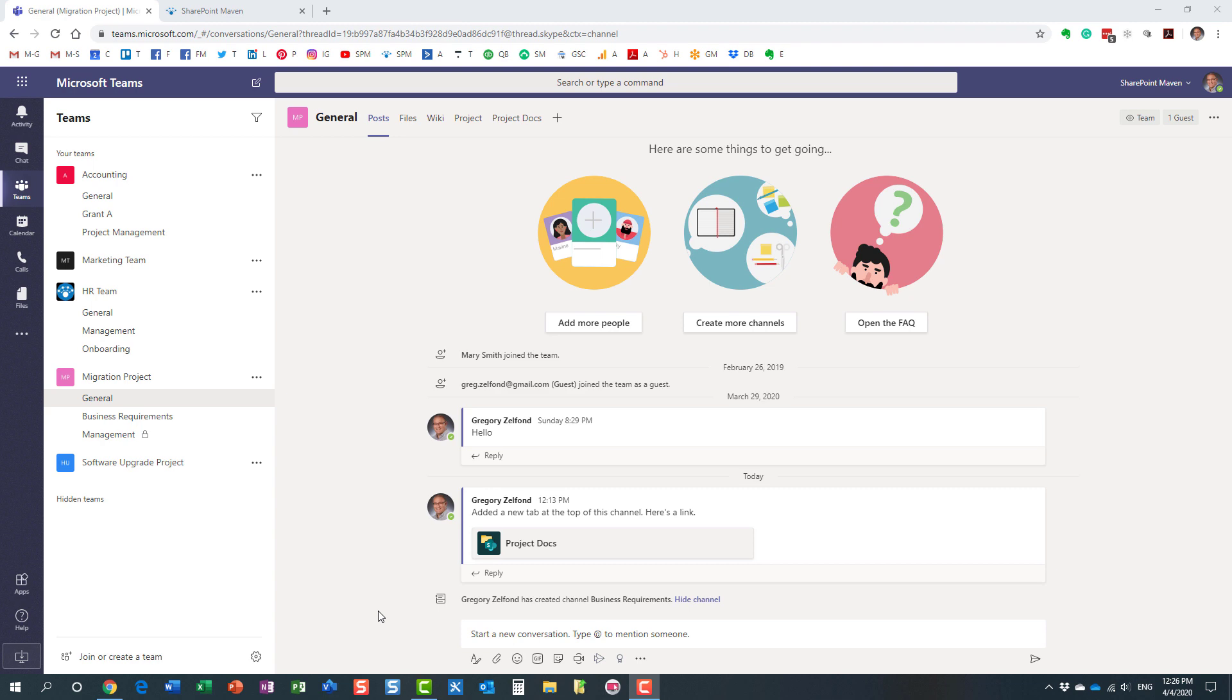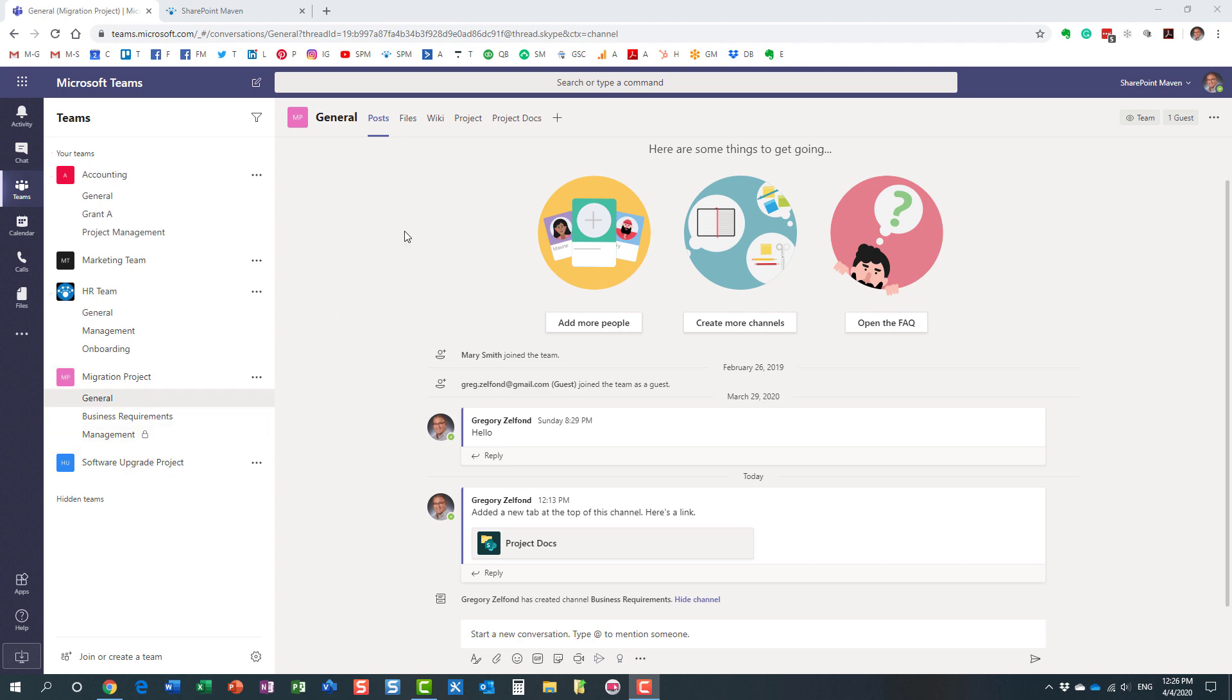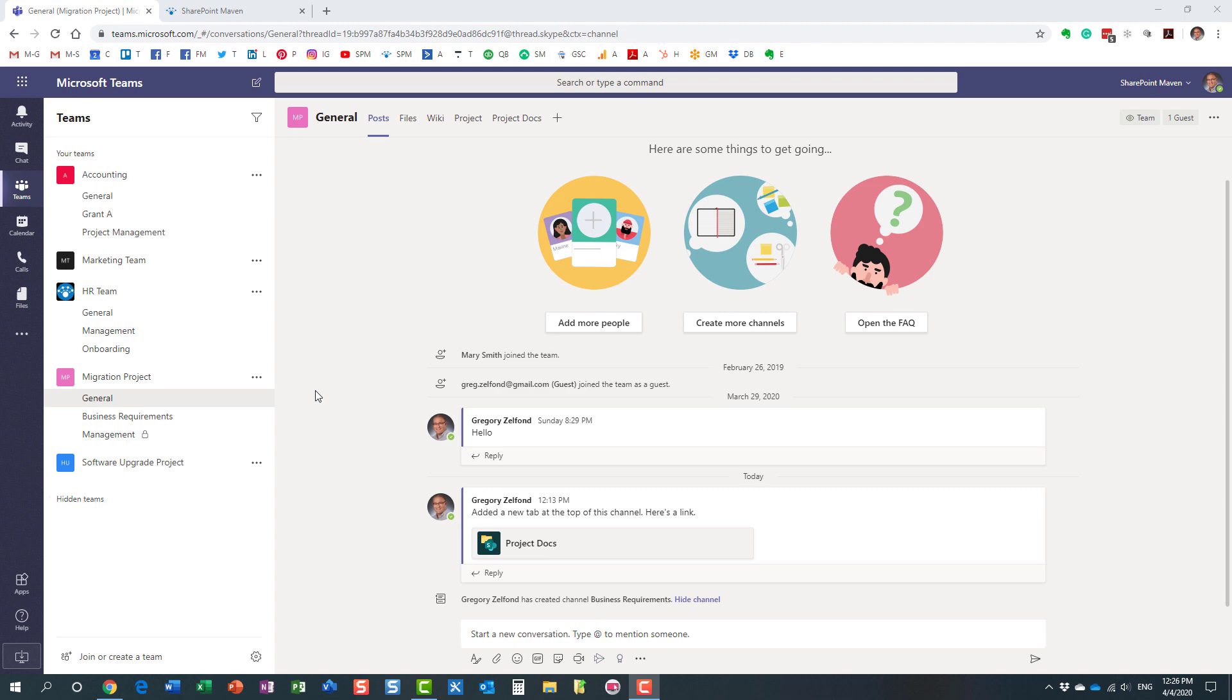Here is a scenario for you. You're using Teams, you have lots of different teams, and within a team you have various channels and various tabs, as I have in my example right here, and certain settings maybe you configured for the team.